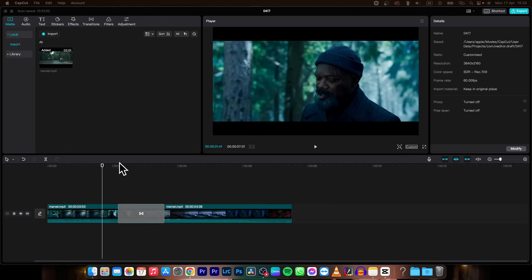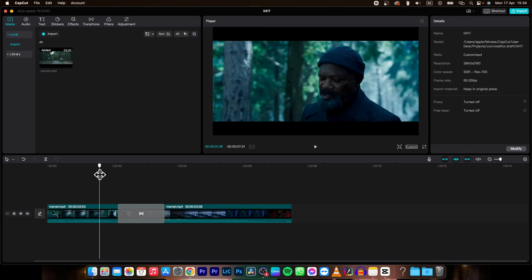Hey guys, my name is Elijah, and in today's tutorial I'm going to show you how you can add photos in CapCut. It's very simple.